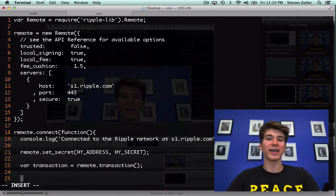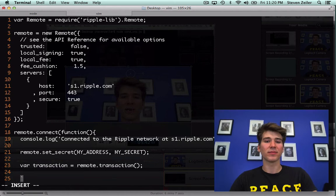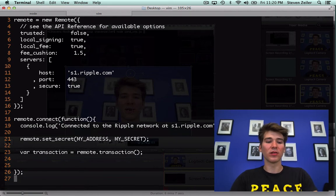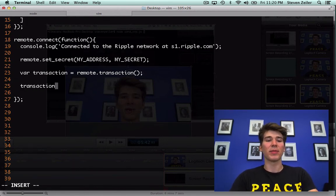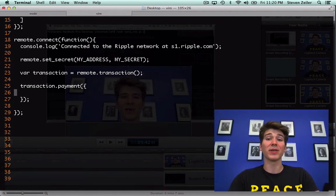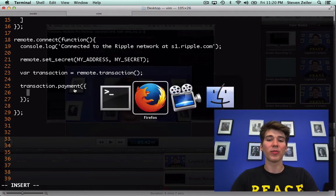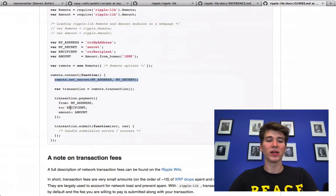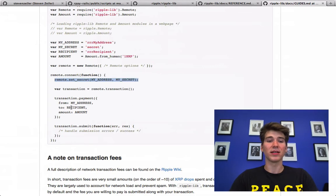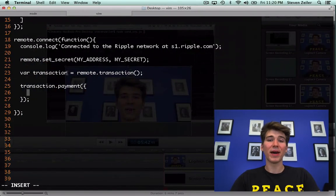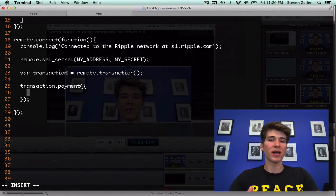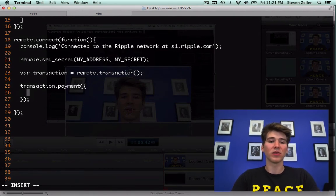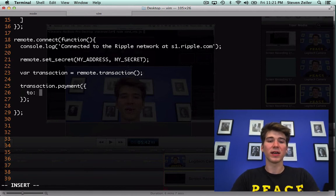I'm going to set my address and my secret later. And then I'm going to create a new transaction. Then once I have a transaction, a transaction is just any entry in the ripple database. I will then create a payment, so I'll say transaction.payment. What that does is it transforms this transaction into a payment type and a payment type requires three parameters: the account address that's sending from, the account address sending to, and the amount.